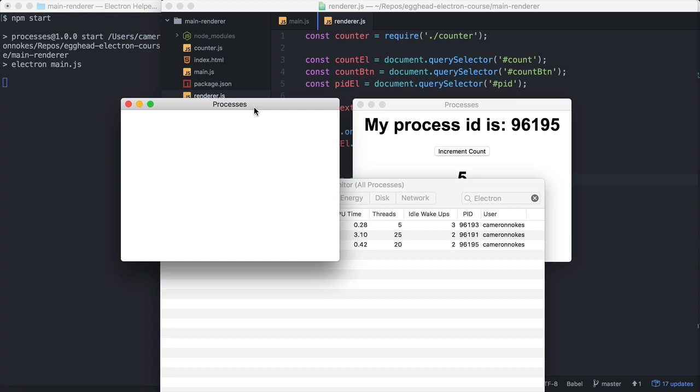So what then are the responsibilities of the renderer process? The renderer process is simple. It's just your web page.